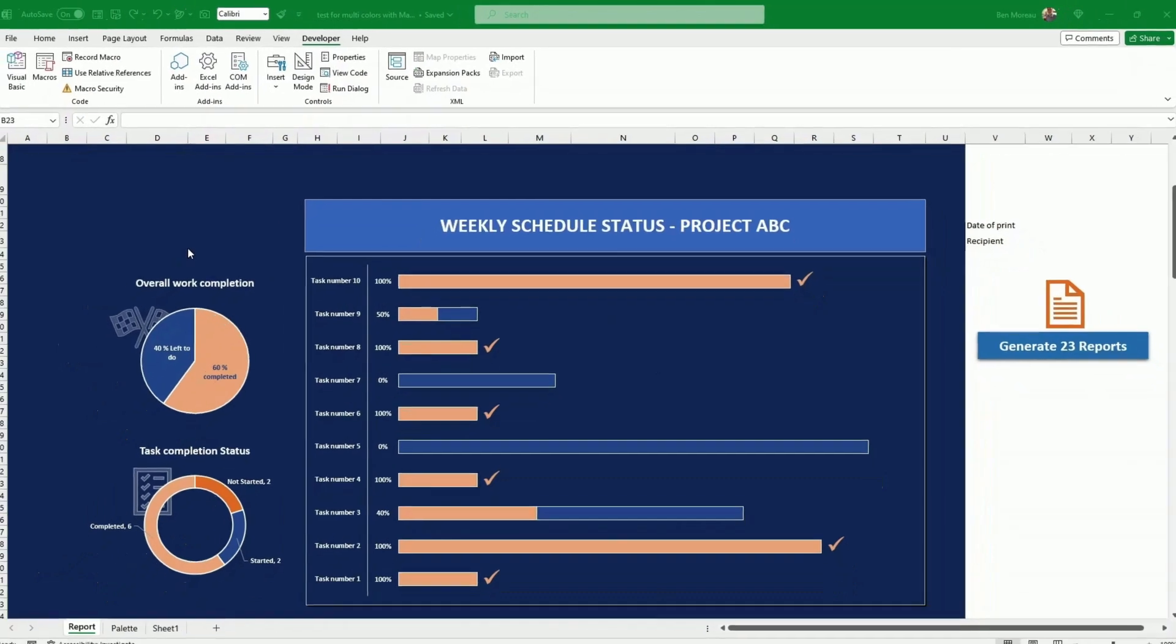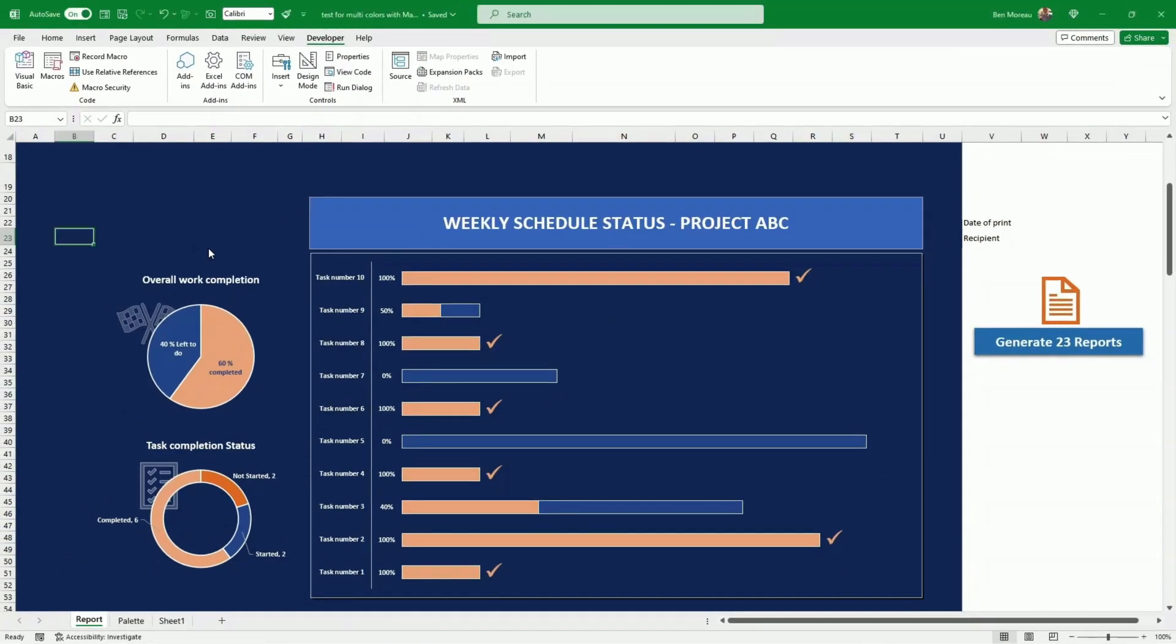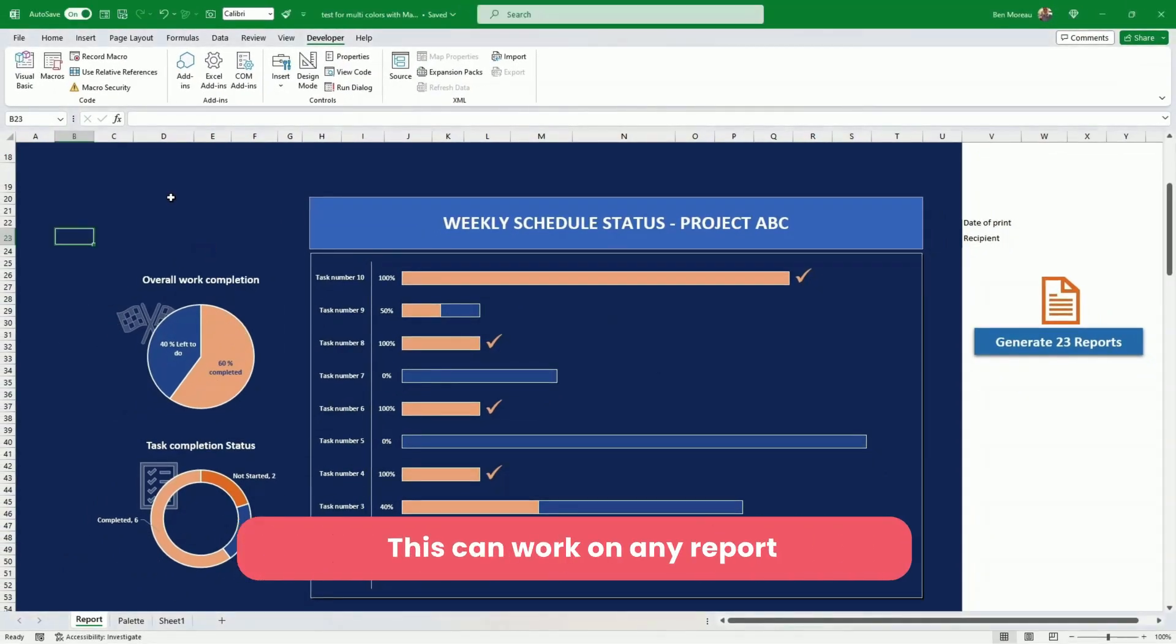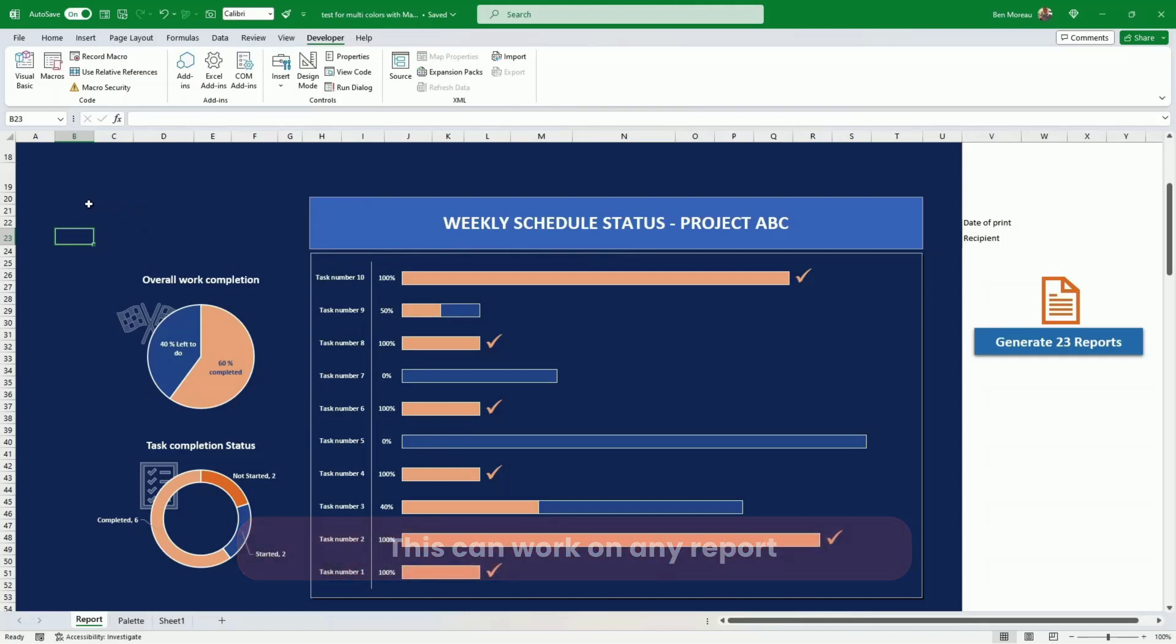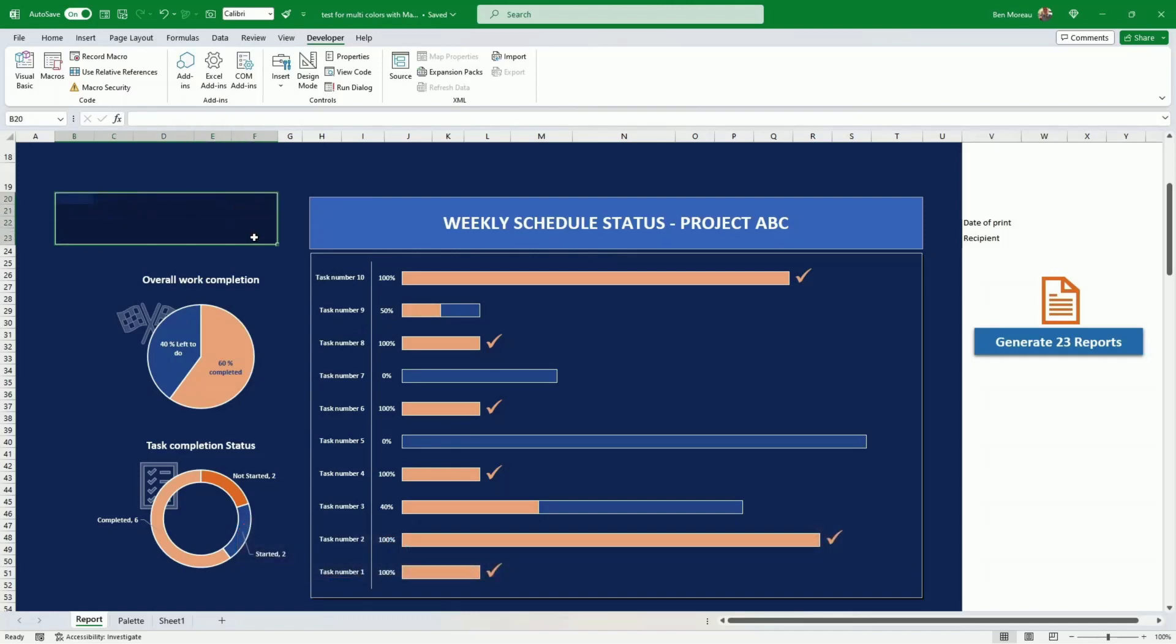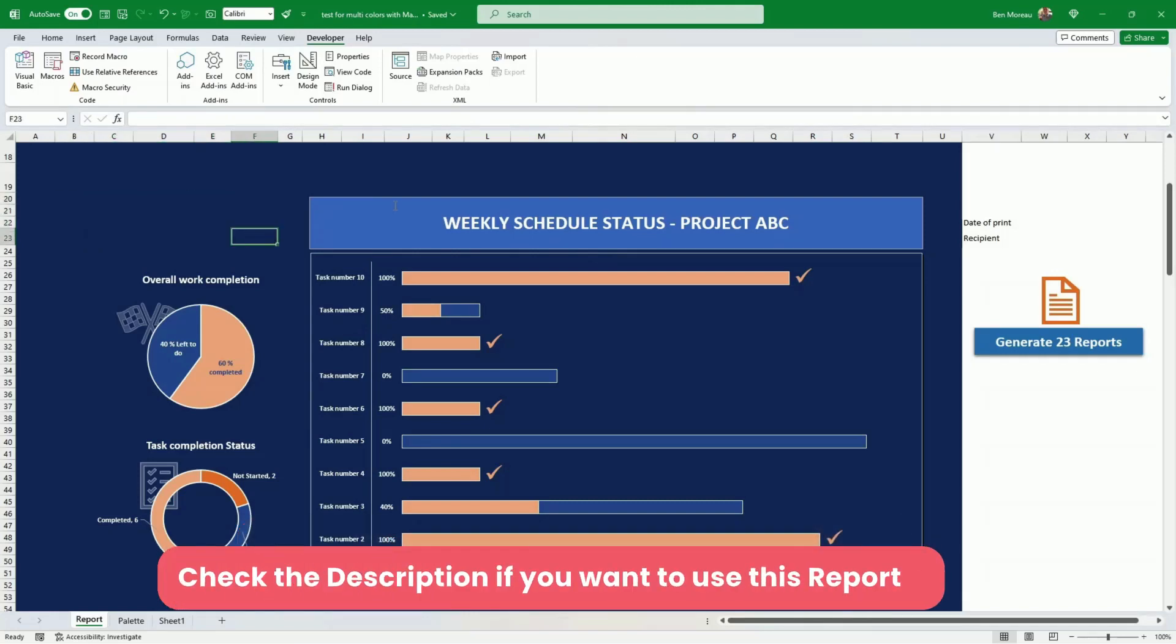The second thing is to select a report. This is not a demo on how to make this report. I have the link in the description. I have another video for that purpose, but you take any report.